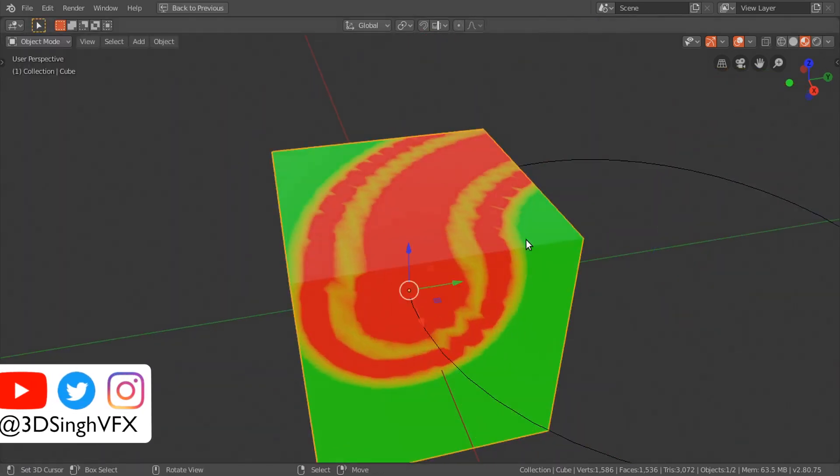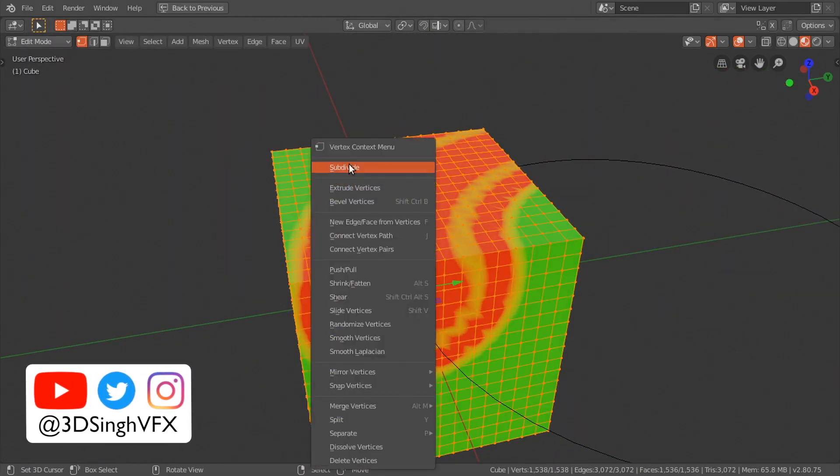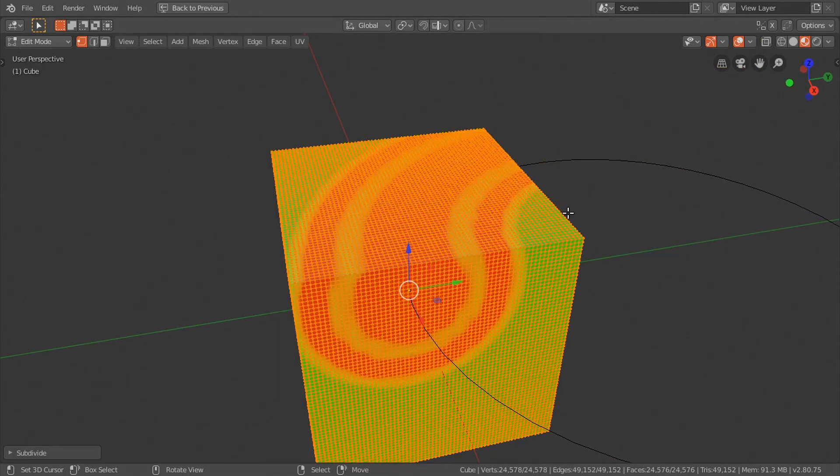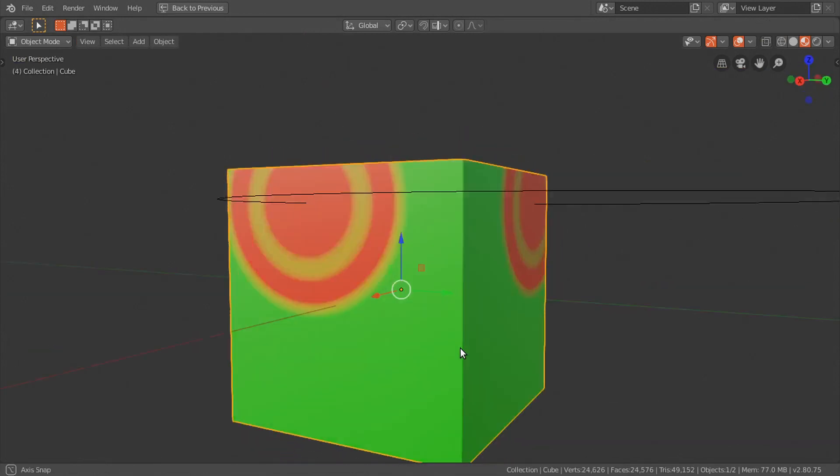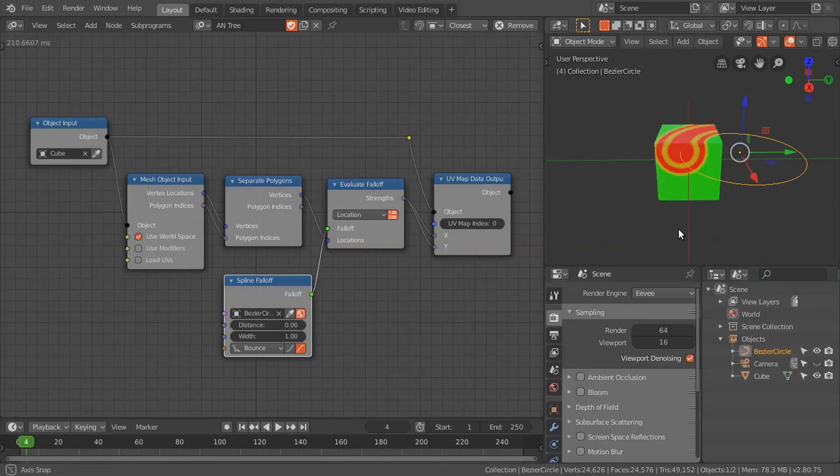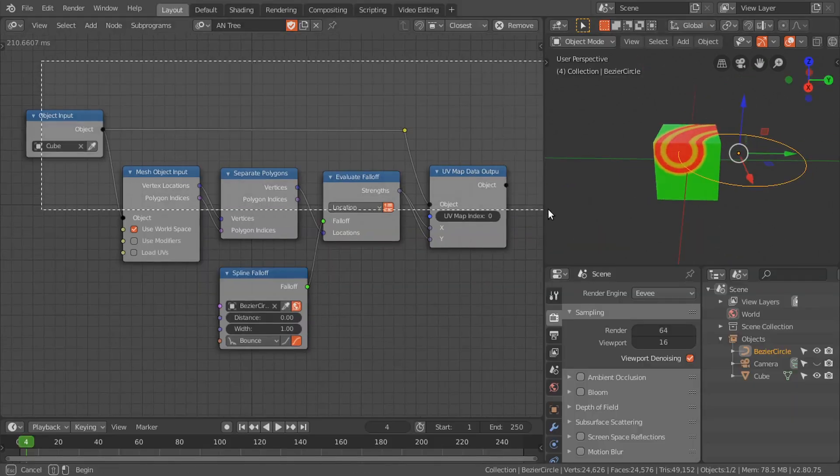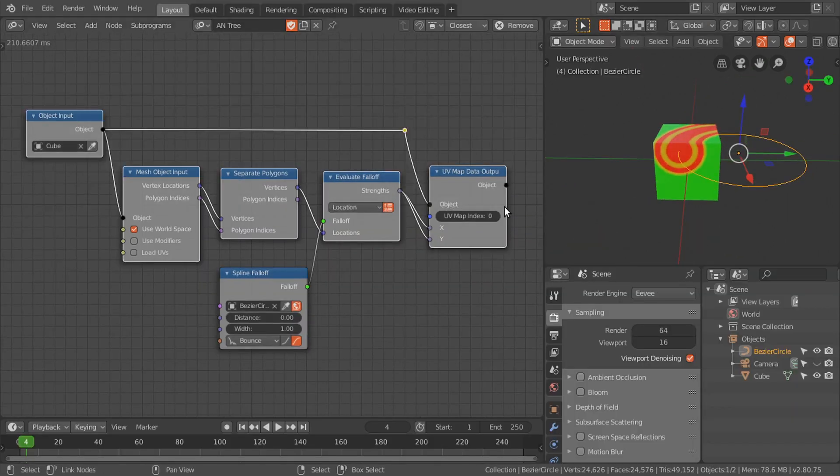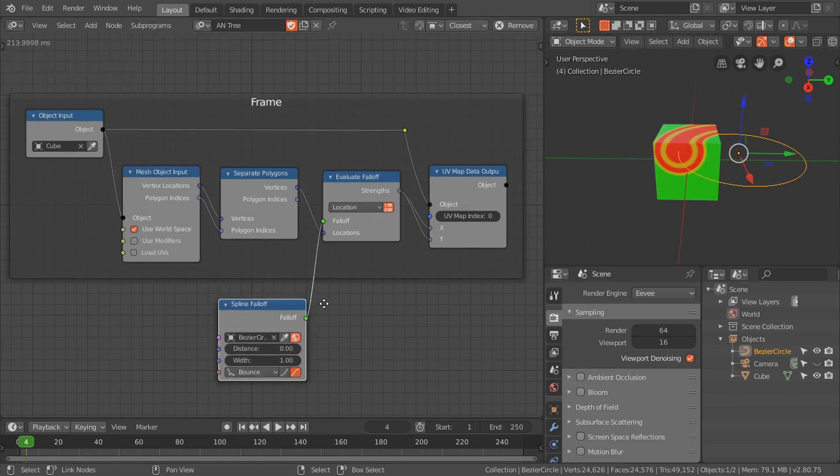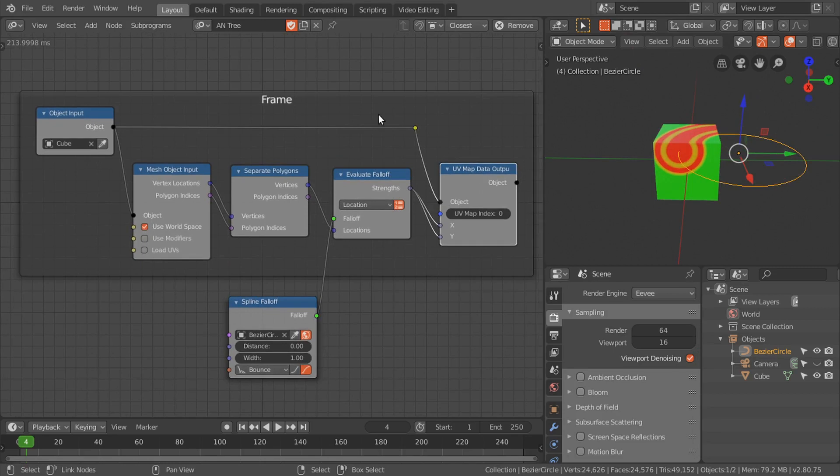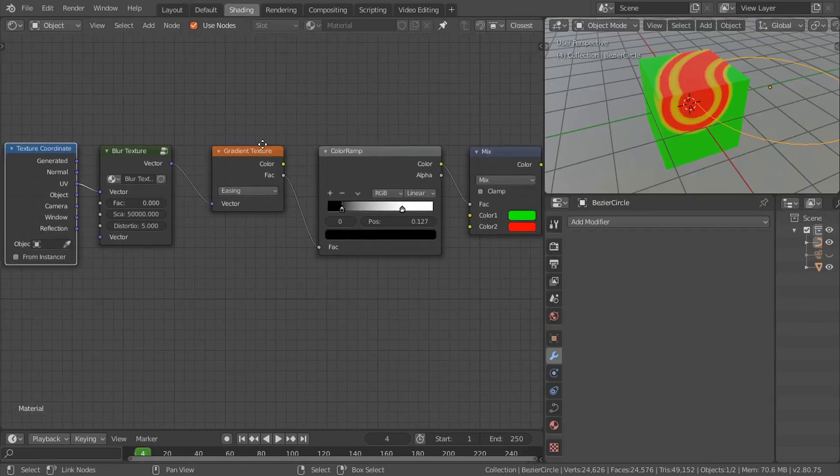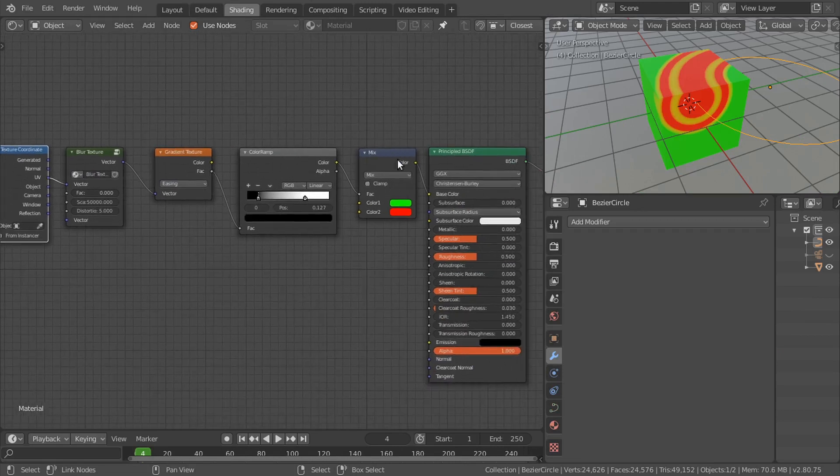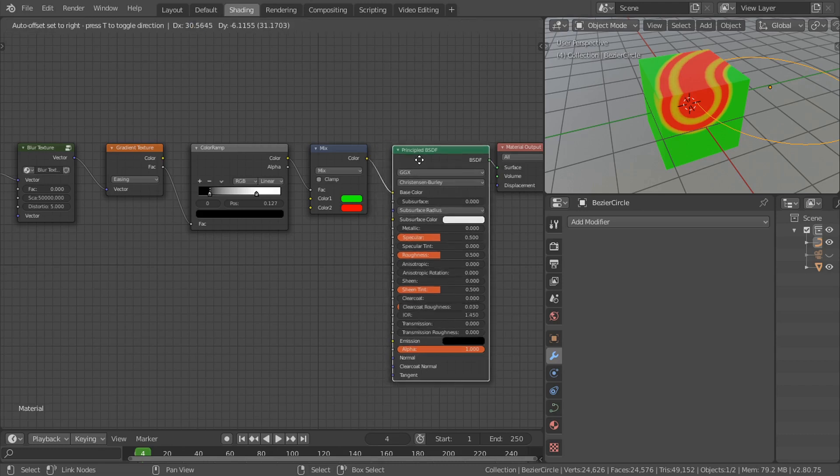Maybe we have to increase the number of vertices. This is the basic setup to transfer any information from the animation nodes through the UV map to the shading. With this UV map you can control any shading node.